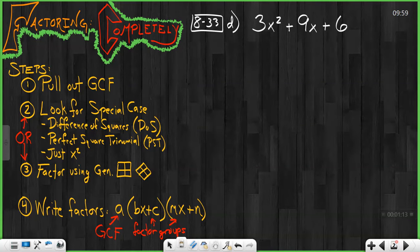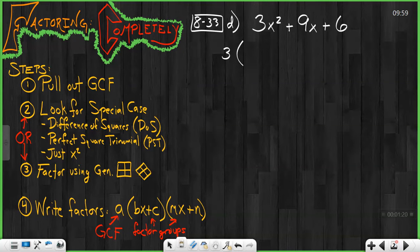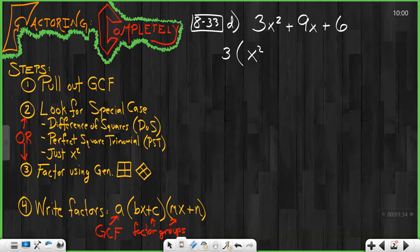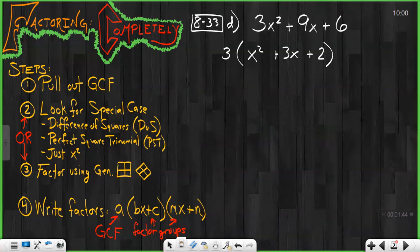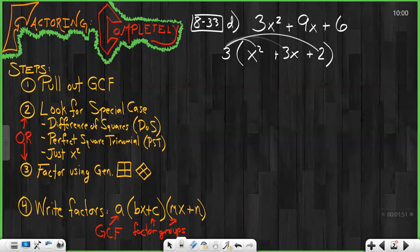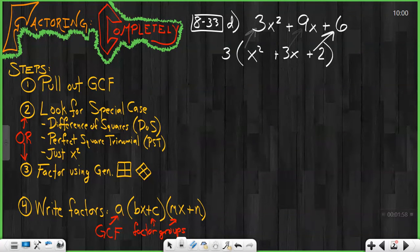In this case, the GCF — the number that goes into 3, 9, and 6 — is 3. I pull that out front. They do not have a variable that goes along with this GCF because our 6, the constant at the end, does not have a variable. So let's pull that 3 out. 3 times x squared is 3x squared, 3 times positive 3x is 9x, and 3 times 2 is 6. What we essentially did was the opposite of the distributive property. If I were to distribute that 3 back in, I would get each of these original terms. That's what we can do to double-check our work — can I distribute that 3 back in to get the original expression? Yes, I can.